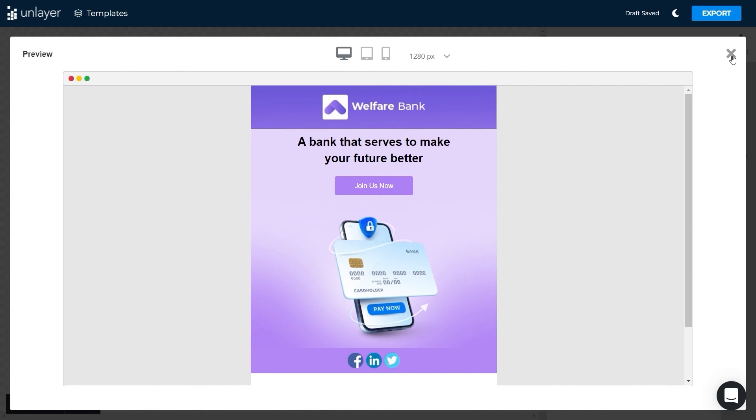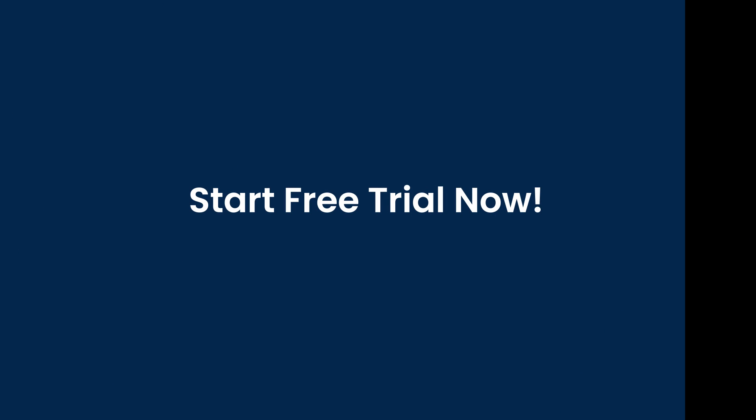Perfect! Now you have designed a professional looking email template without the help of any designer or developer. So what's stopping you? Start your free trial now.